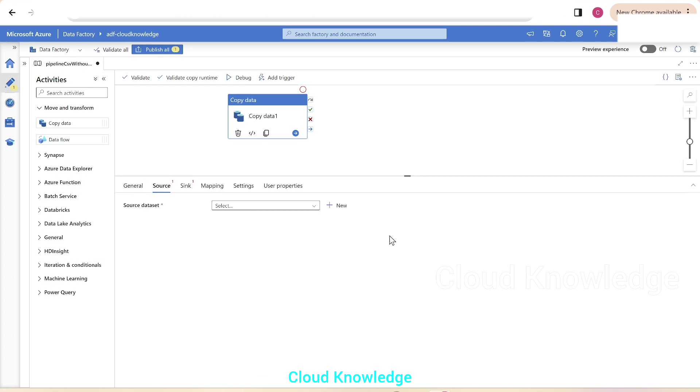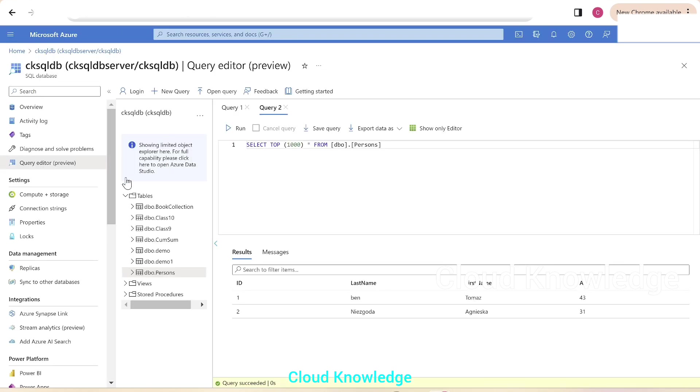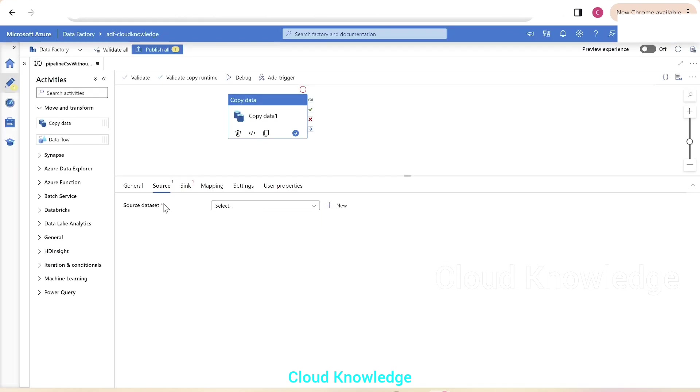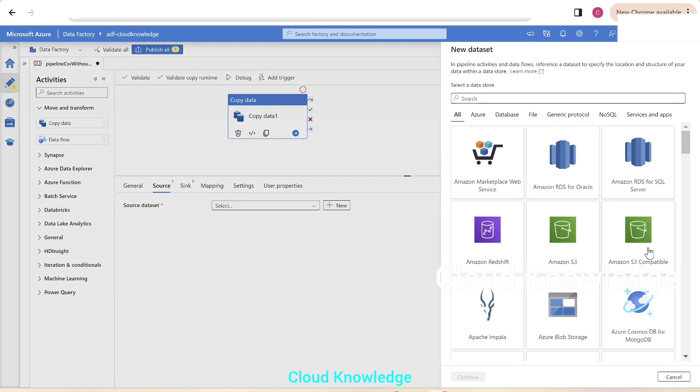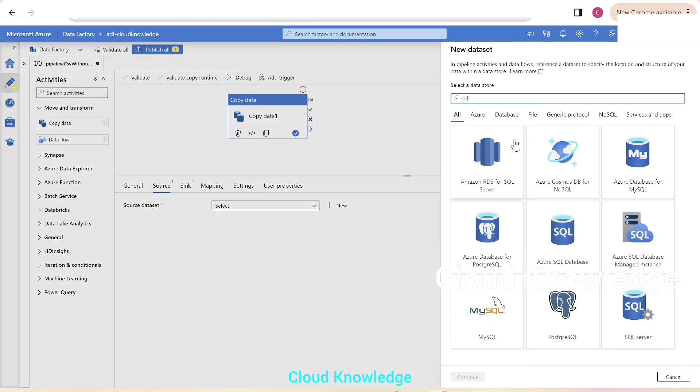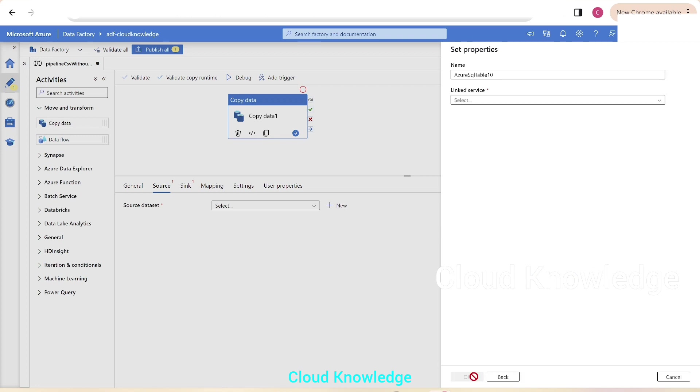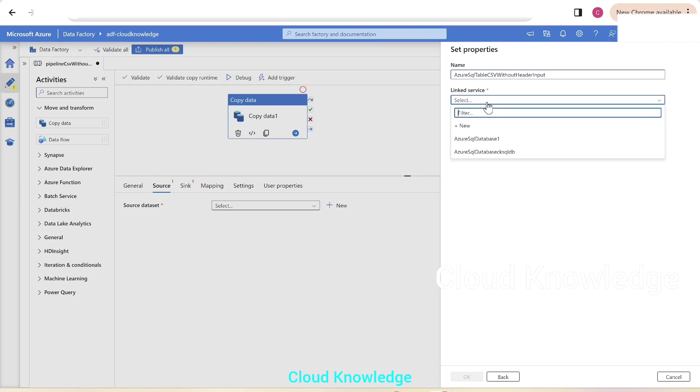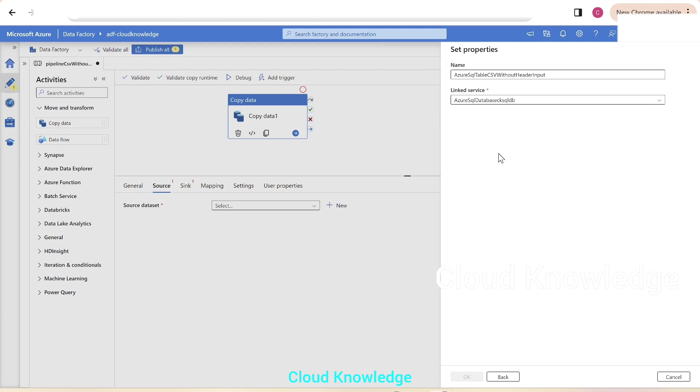We connect to the source. In our case, the source is CK SQL DB. The table name is persons. So in the source data set, we'll click on plus new, we'll select here SQL database, Azure SQL database, we'll click on continue, we'll name this as Azure SQL table for CSV without header input. Link service is already in place for this database, Azure SQL database, CK SQL DB.